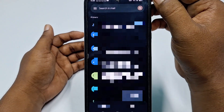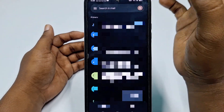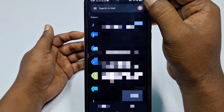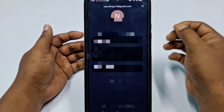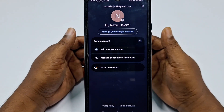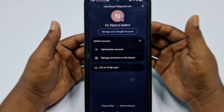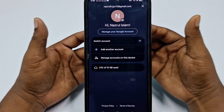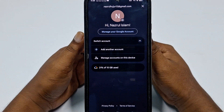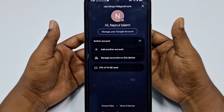You can see your profile icon here — click on that. You may see lots of Gmail accounts on your phone, so you need to choose the Gmail account which you want to delete.